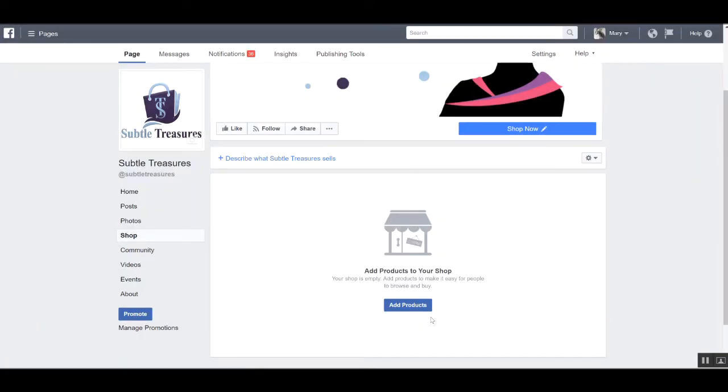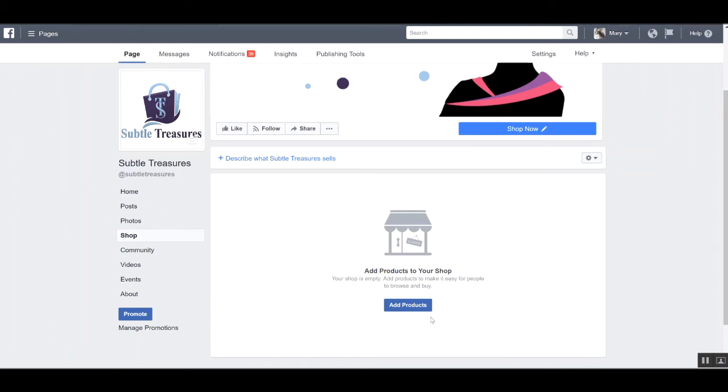And that's pretty much it as far as setting up your Facebook shop. Now, the other caveat is if you do have a third party platform that you're leveraging, whether that's WooCommerce, Shopify, or BigCommerce, there is an option that Facebook will allow you to automatically sync your shop and it will populate in Facebook.